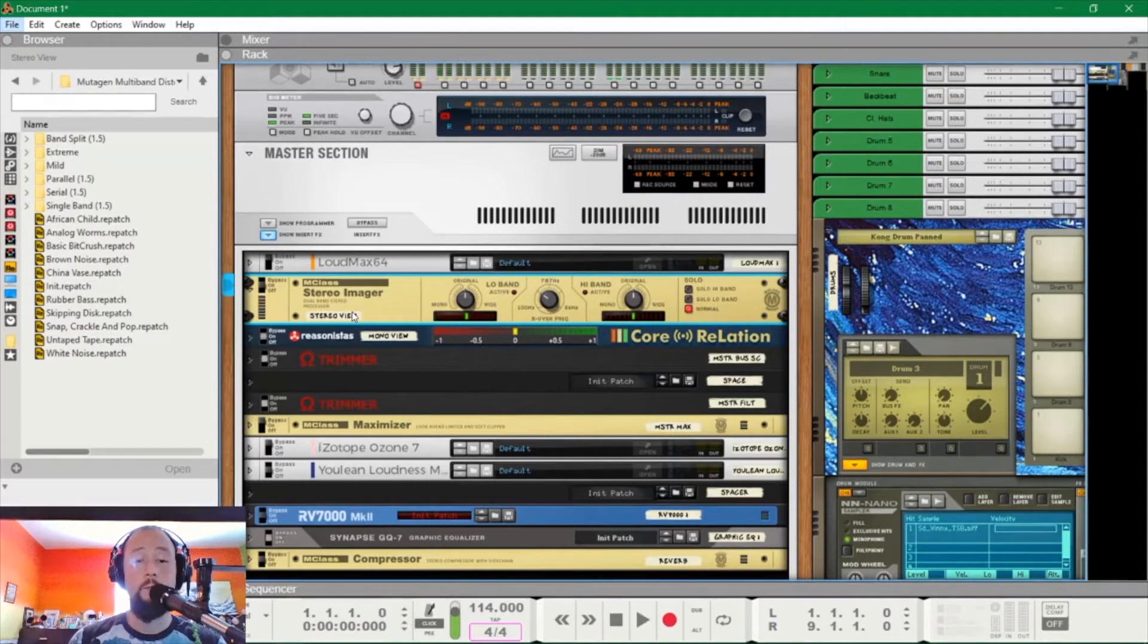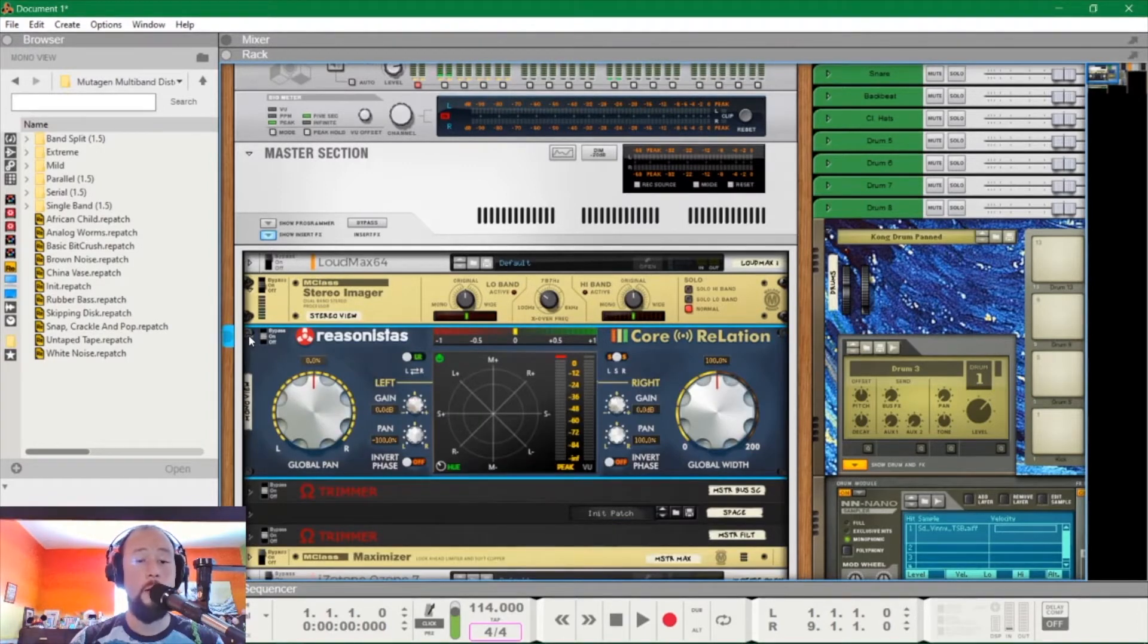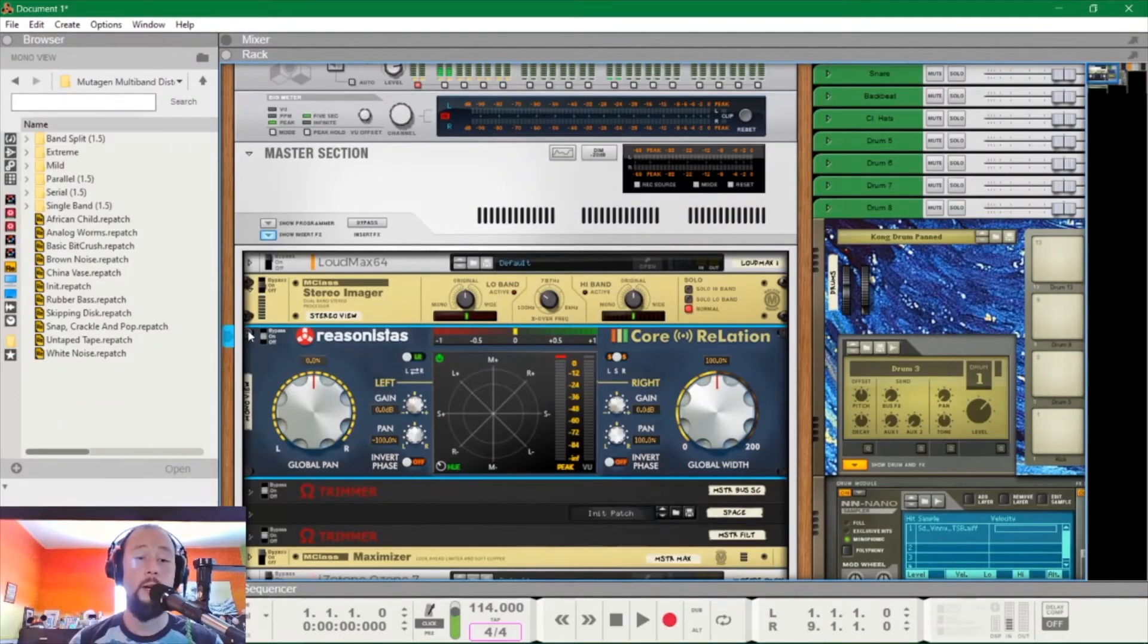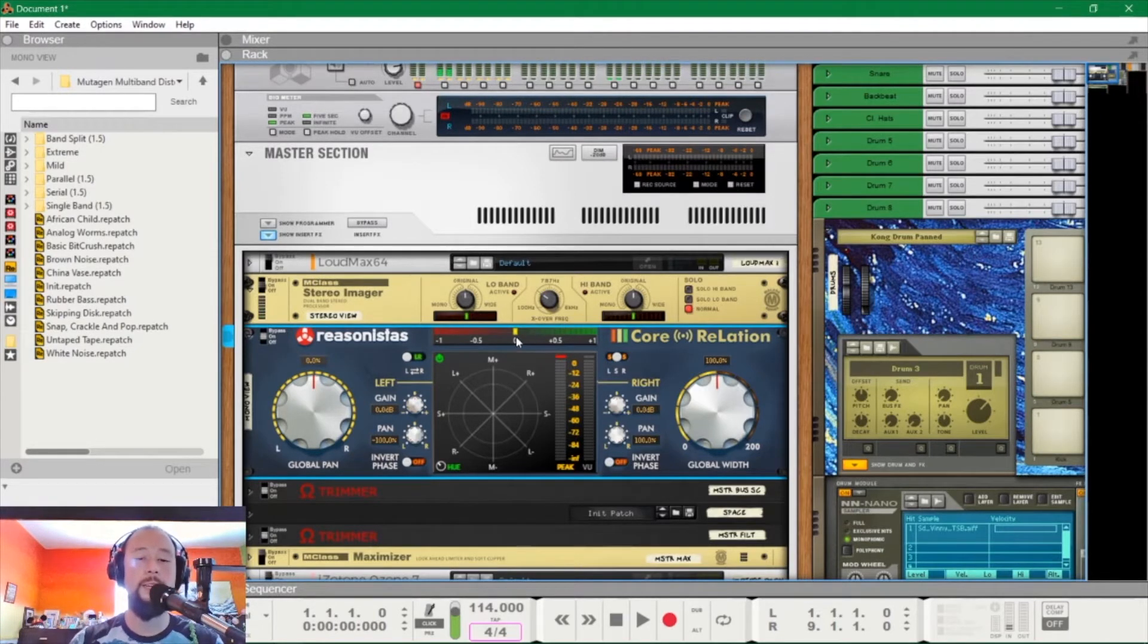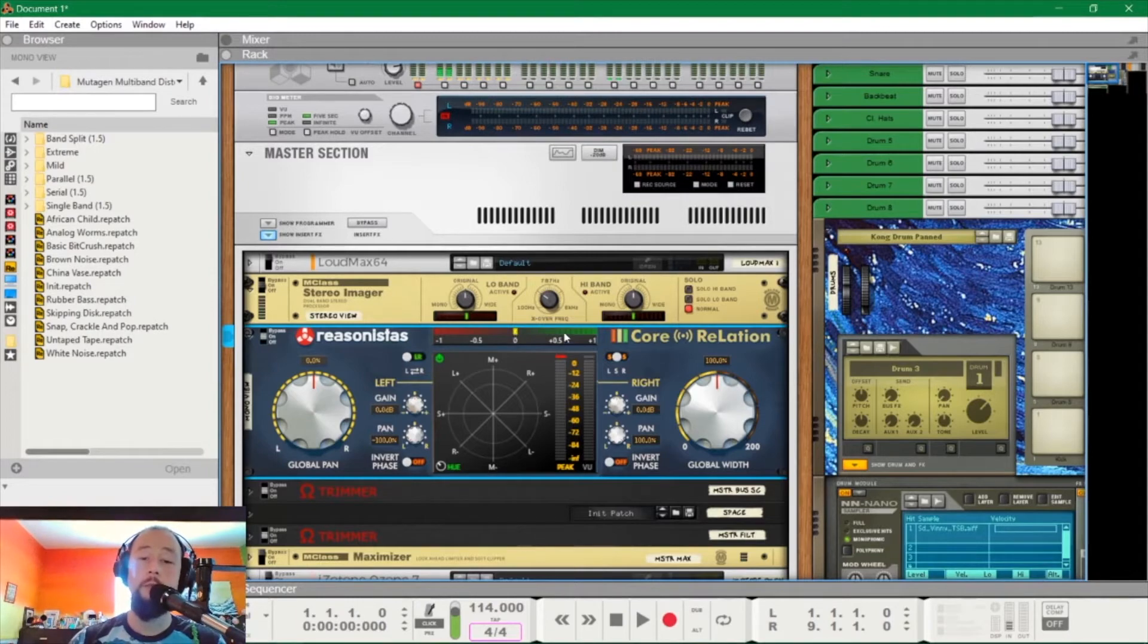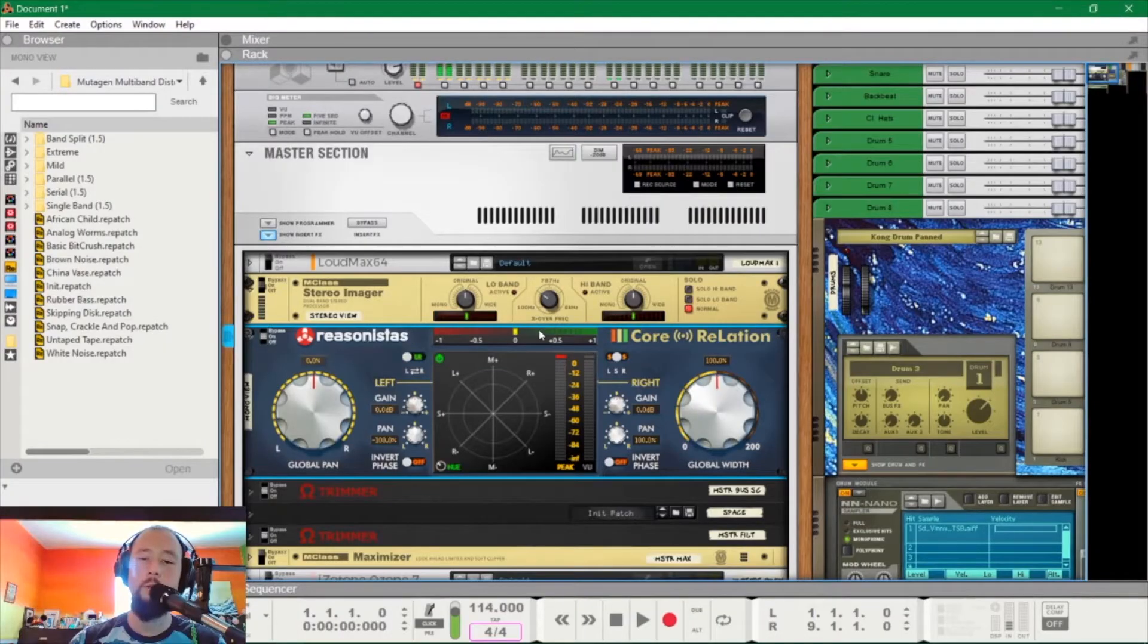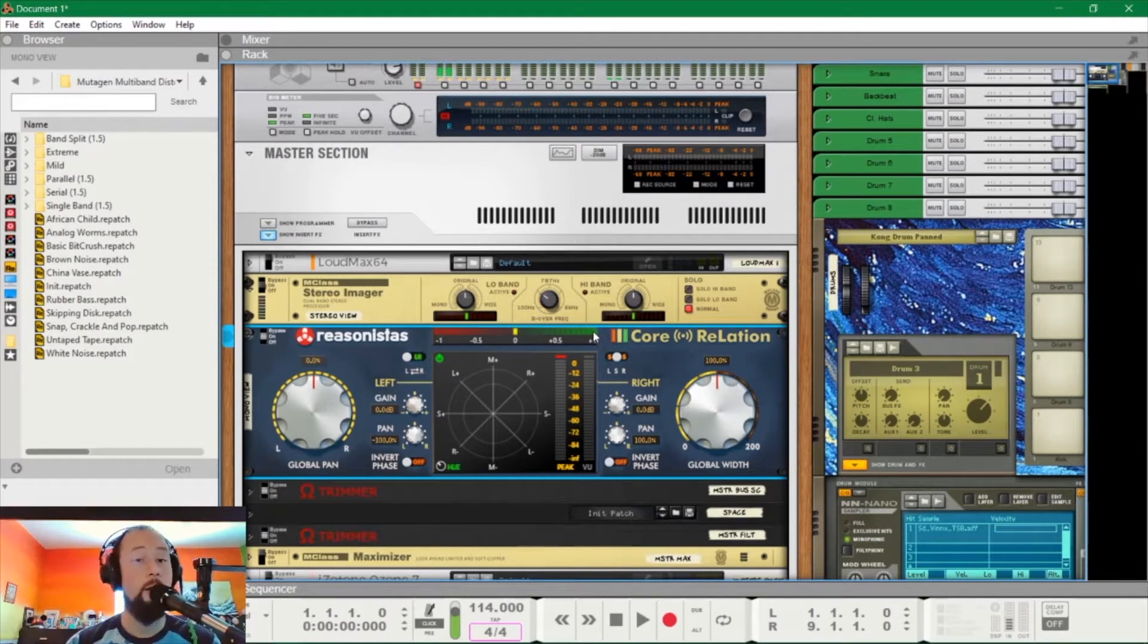Next, right below it, you'll see I have something called Core Relation. It's made by Reasonistas. You can get it on the Reason shop. I highly recommend it. It costs this much as of this recording and I think it was a pretty good deal. The reason why I got it is one, you have a global width knob, which we'll get into in a bit. But the main thing is it has this phase meter right here. So the phase meter will tell you how in phase something is and how dramatically it's going to collapse down to mono. If it's around a third of the way from zero into the green, you're okay. If it dips anywhere into the red, not okay.